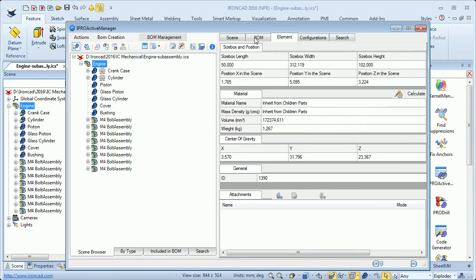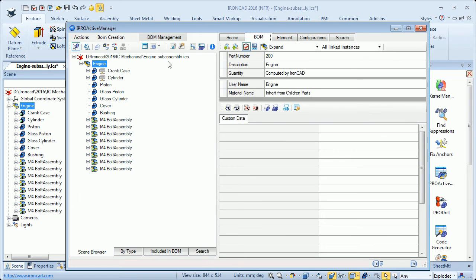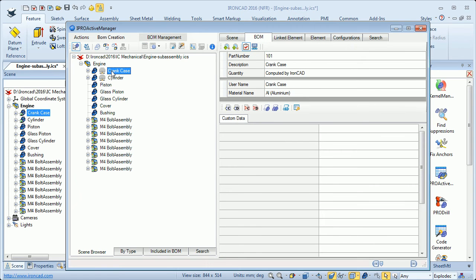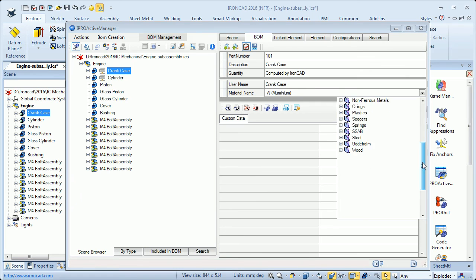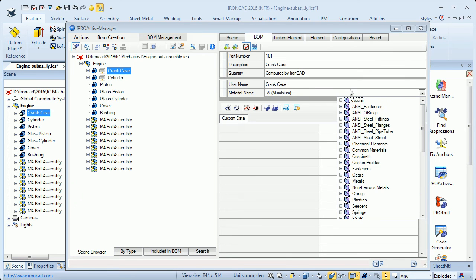I go back to the materials tab. Then I click the crankcase and we have the information about the crankcase: part number, description, username, and also material. If the material is not set, I can click this row and click the drop-down menu and from this list I can pick the material I want to use.